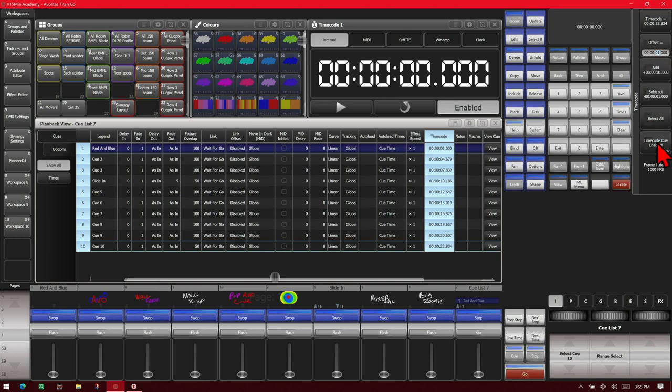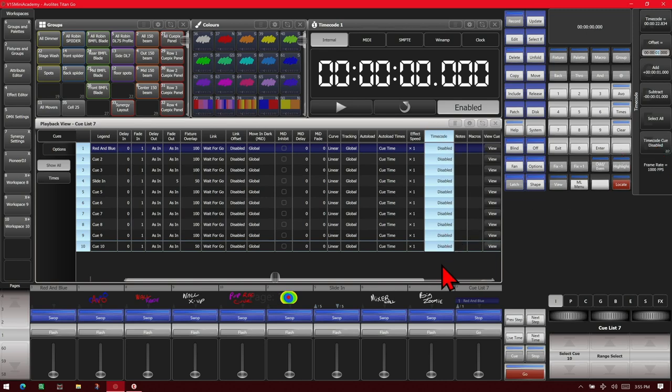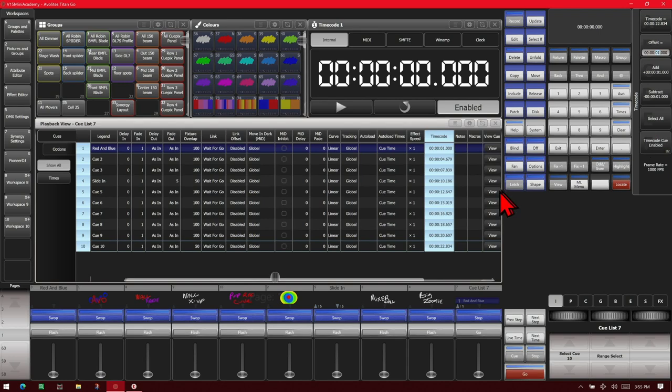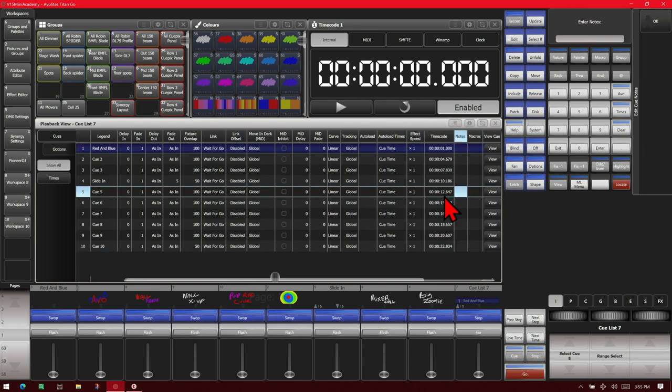If we wanted to disable any particular cue or disable them all, since we have them all selected, we can click here and see that it all goes back to set disabled or we can turn it back on. Or we can do that for individual cues.